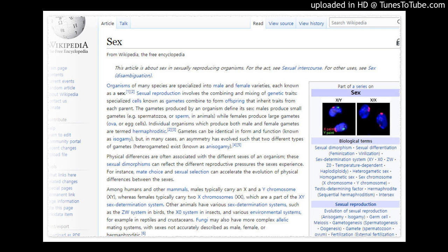Physical differences are often associated with the different sexes of an organism. These sexual dimorphisms can reflect the different reproductive pressures the sexes experience. For instance, mate choice and sexual selection can accelerate the evolution of physical differences between the sexes.